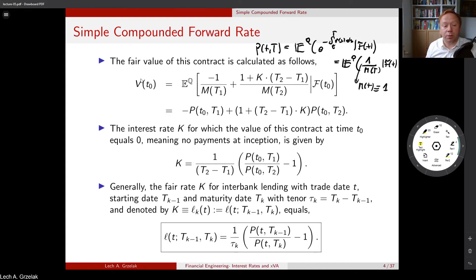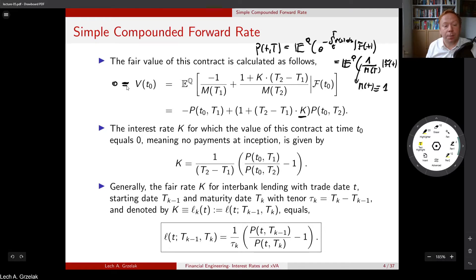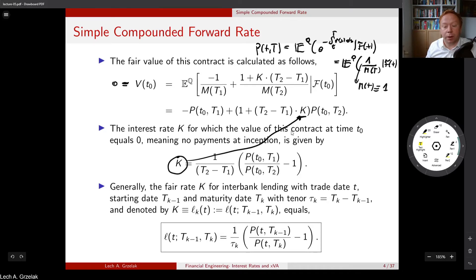The present value of the contract is: minus zero coupon bond P(t0, T1) plus (1 + K × accruing period) × P(t0, T2). We choose K such that the value today is zero — nobody wants to pay upfront for a contract starting at T1. Setting PV equal to zero and solving, we find K equals (1 / accruing period) × (P(t0,T1) / P(t0,T2) − 1), meaning the contract has exactly zero value at inception.